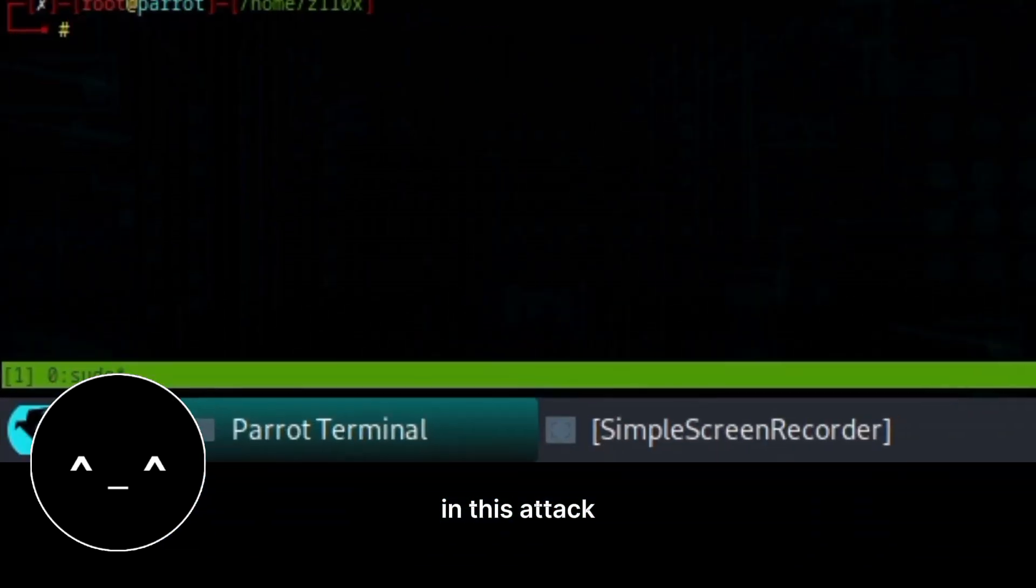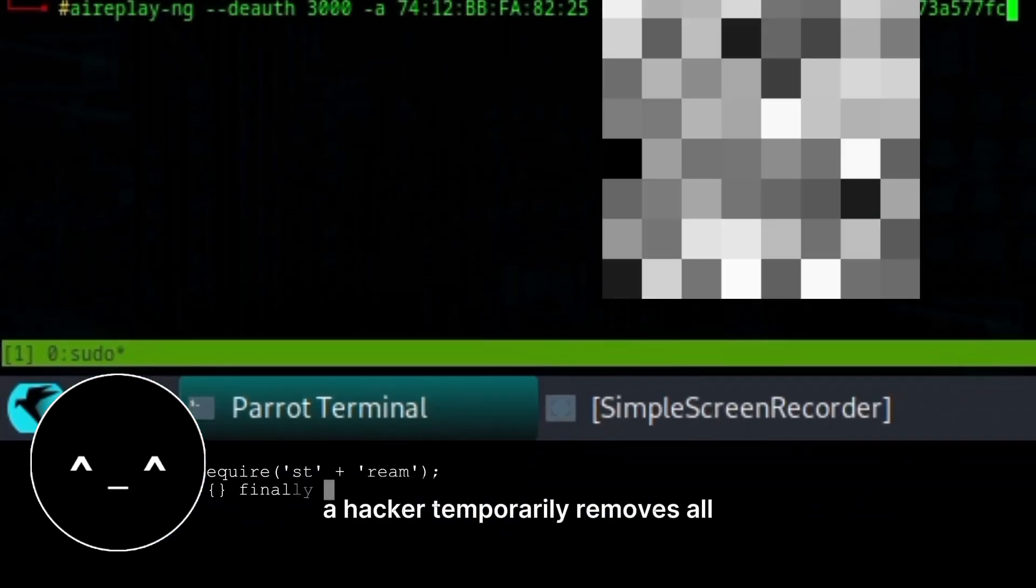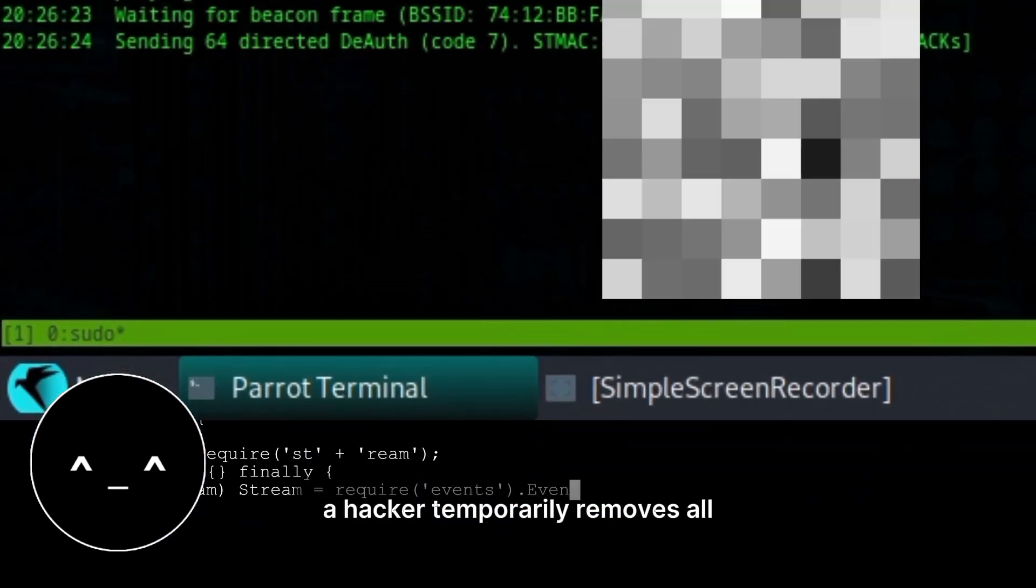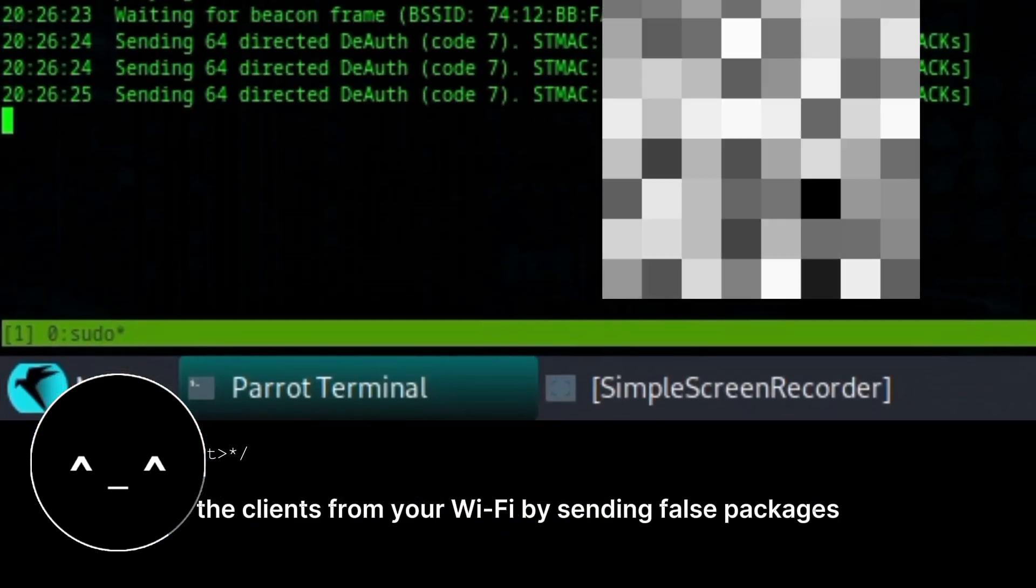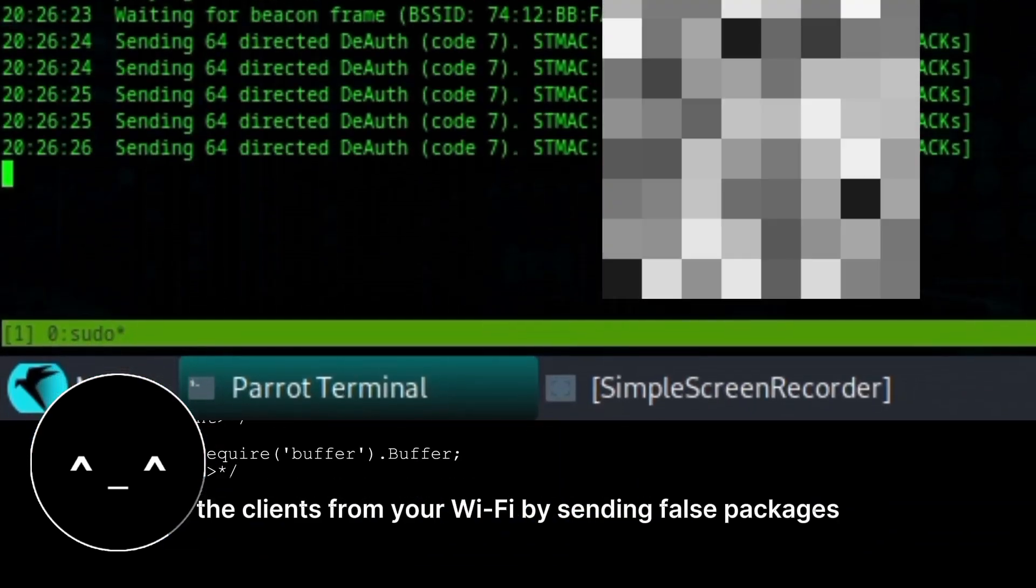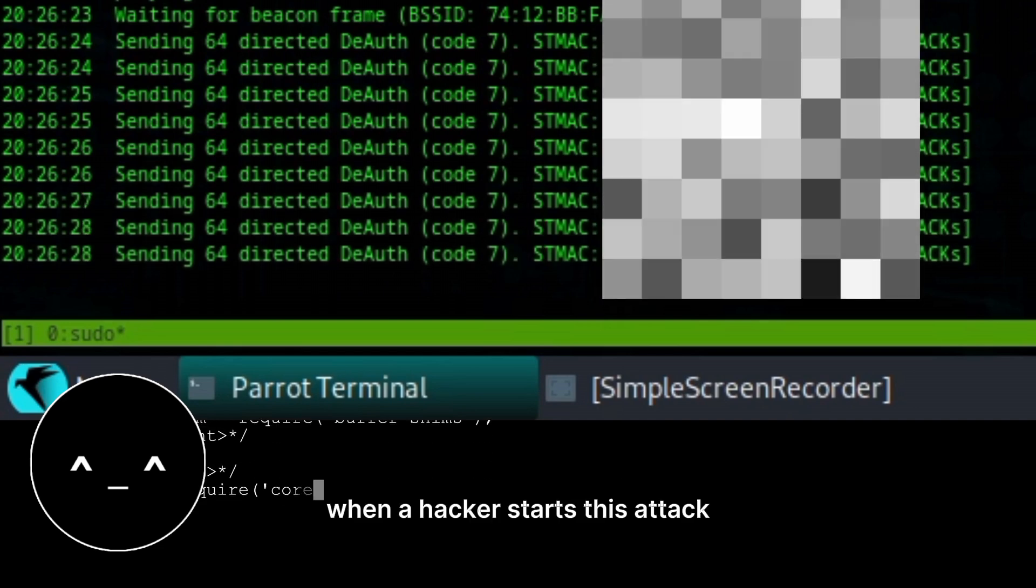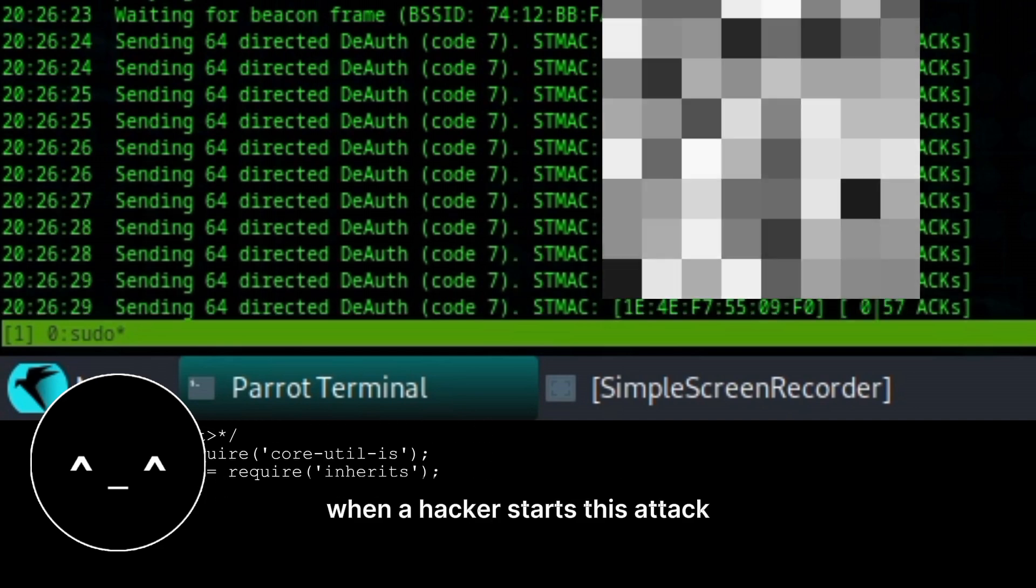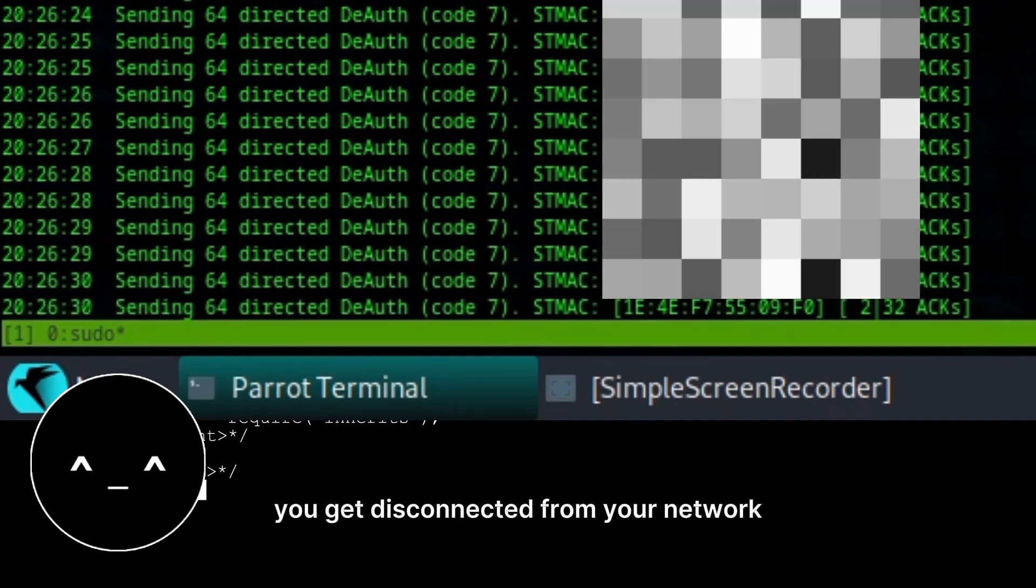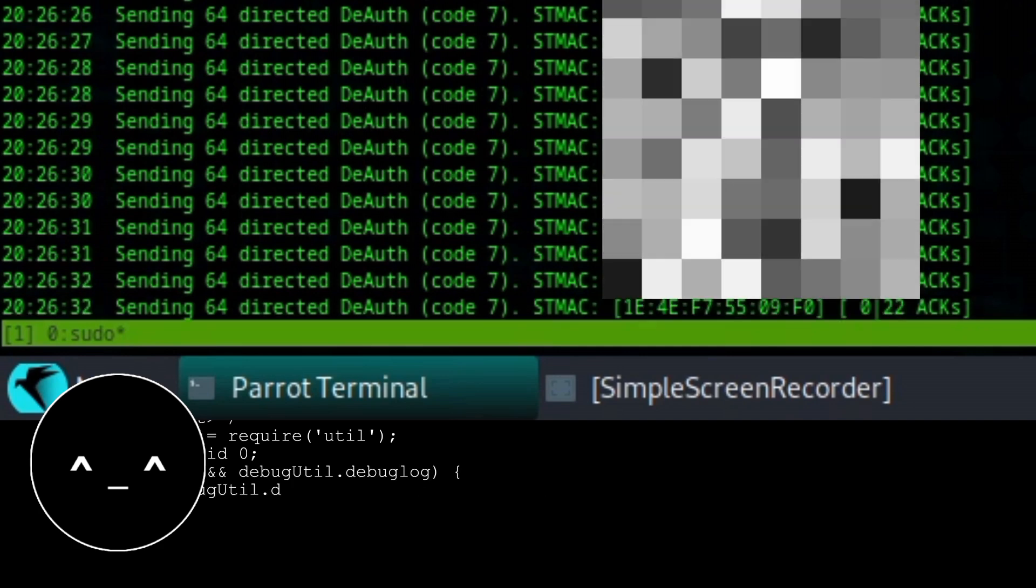In this attack, a hacker temporarily removes all the clients from your Wi-Fi by sending false packages. When a hacker starts this attack, you get disconnected from your network.